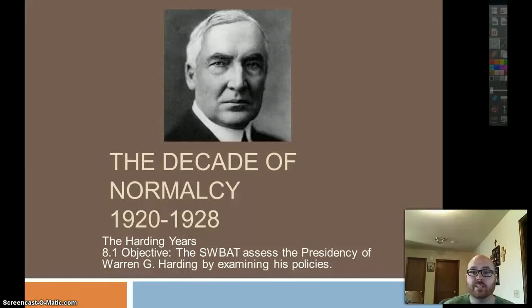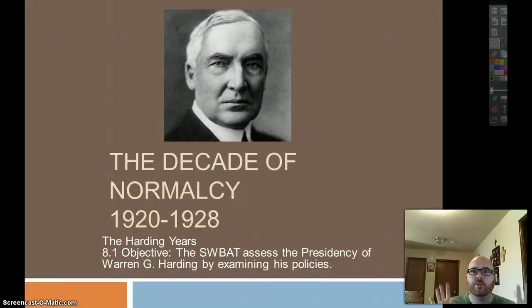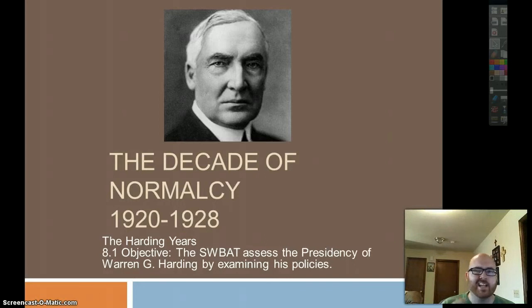Hey, Mr. Widmer here from Mr. Widmer's History. Welcome to Unit 8, the Roaring Twenties, or the Decade of Normalcy, 1920-1928.